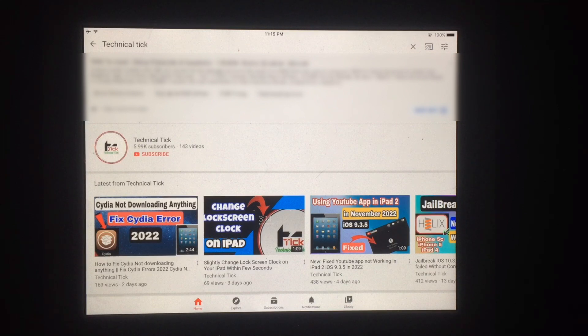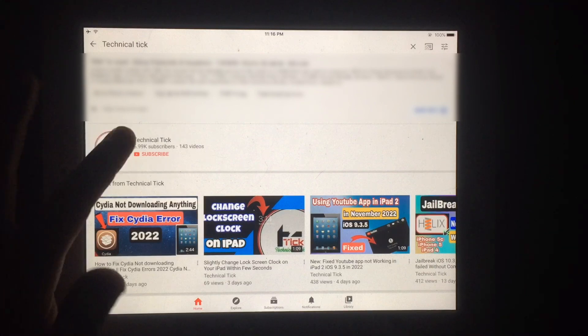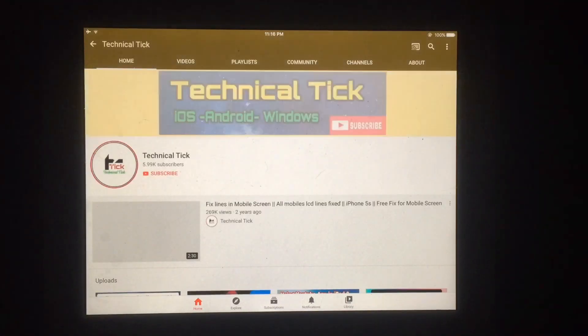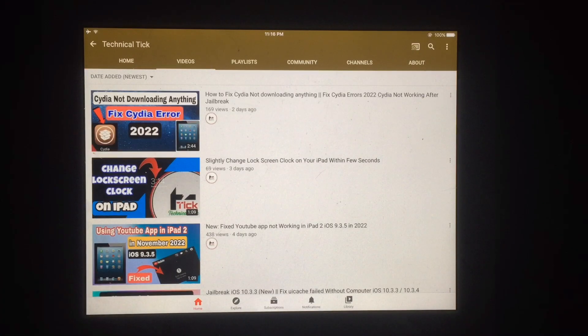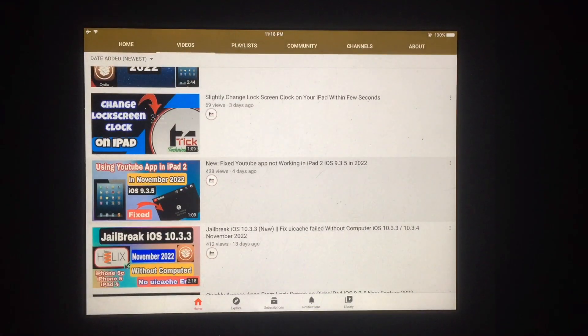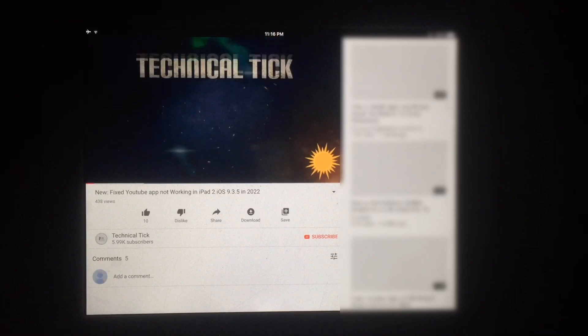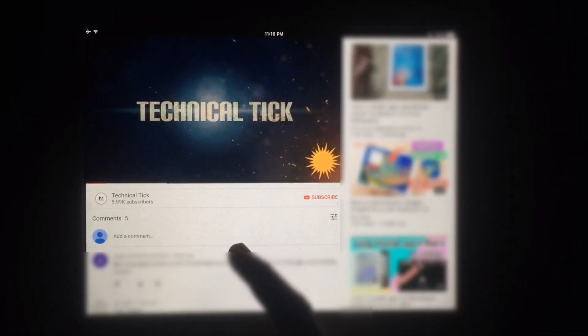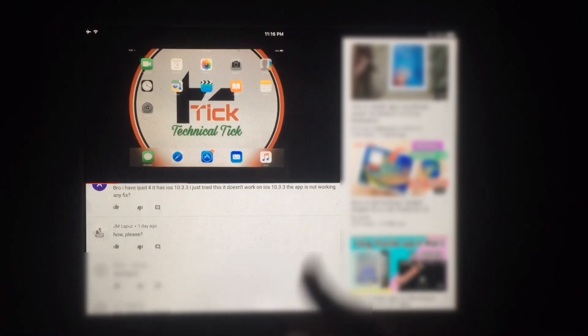As you can see, the YouTube app is working without any problem. It's completely working — let me play a video. As you can see it's playing without any problem and all functions are working.